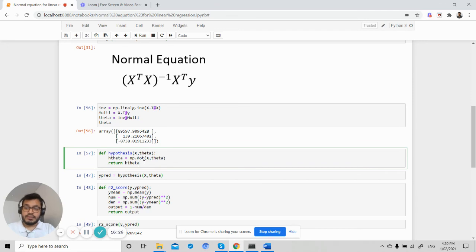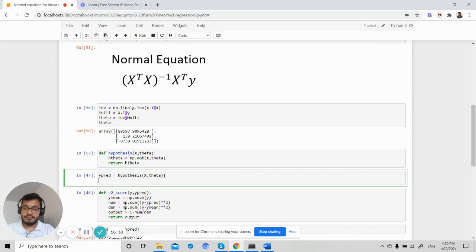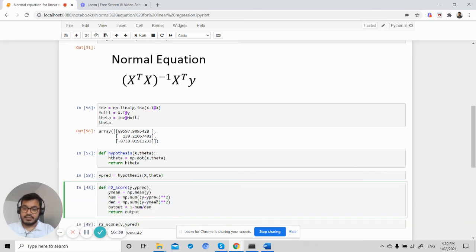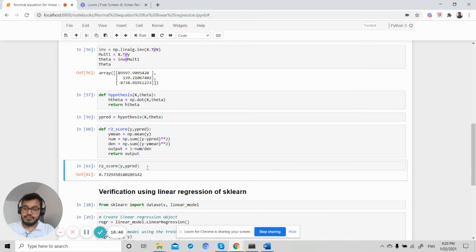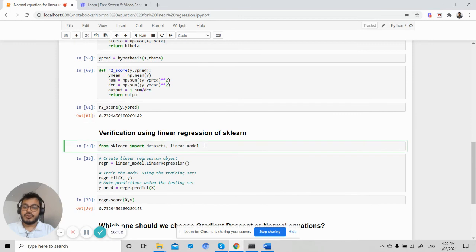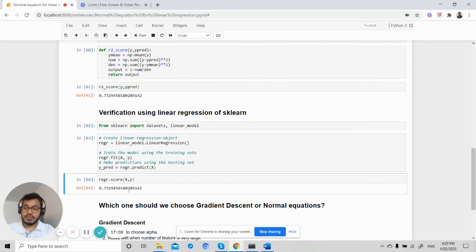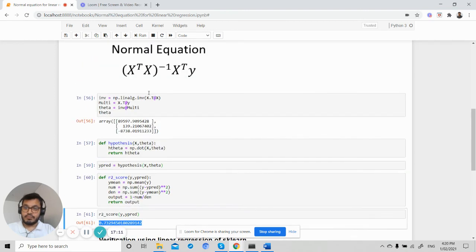This is our optimal theta. Using this value of theta to make predictions and calculating the R2 score gives us an accuracy of 73.29%. I then verified this using sklearn's linear regression module — fitting and predicting — and the score matches what we generated using our normal equation.